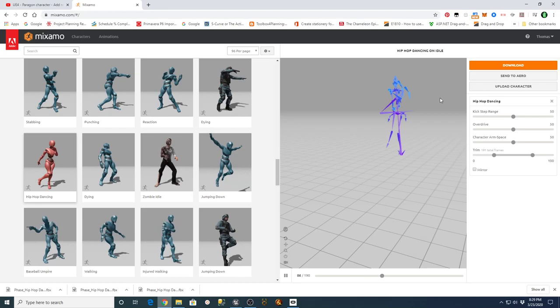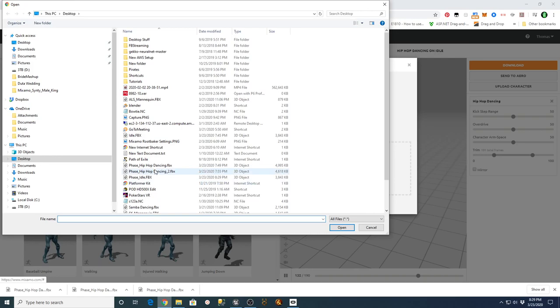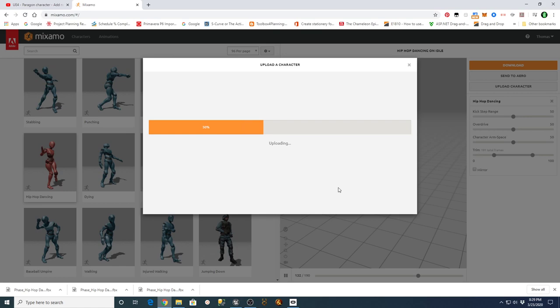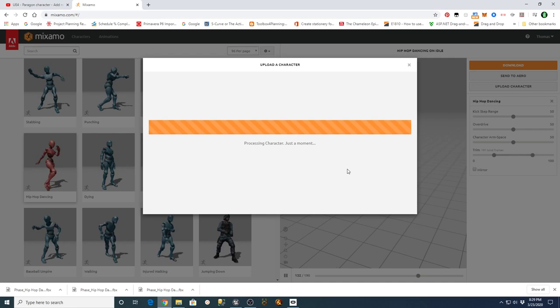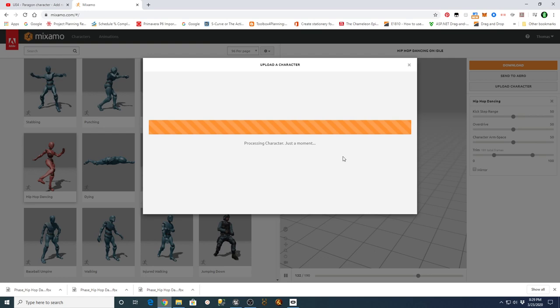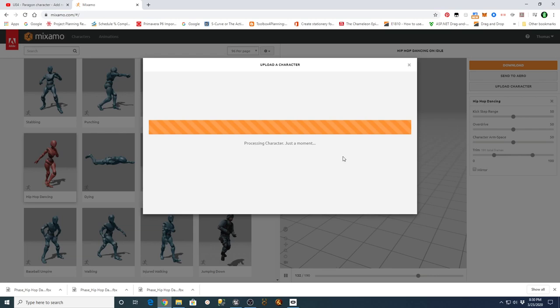On Mixamo, if you log in, you upload that character — select character file, get your Phase idle FBX, and let it digest it. When it gets to the end it should do a little bit of mapping, and after it's done it should give you a preview of what your character is going to look like. Then you just acknowledge that and say okay.